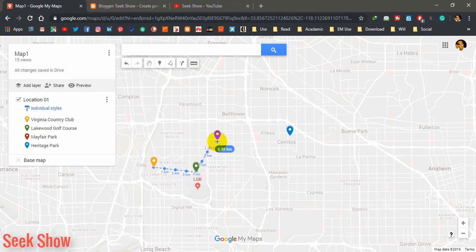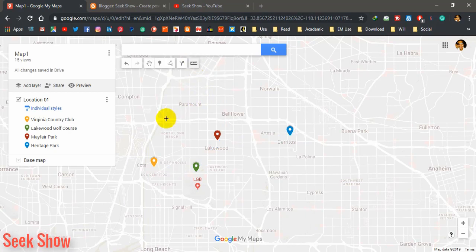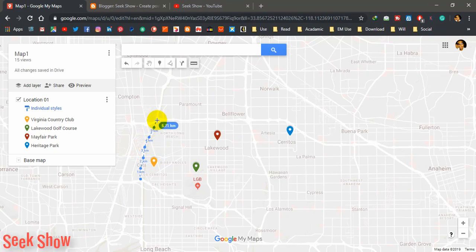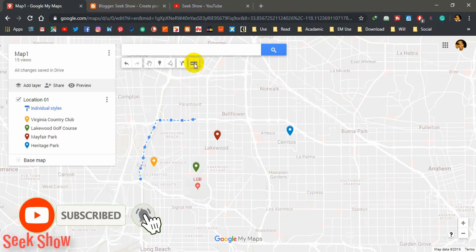Likewise, if you want to measure distances between four points, click first, second, third, and fourth — these are straight distances. If you want distances that are not straight, suppose you want to start from here and get the distance along a path, you have to increase the number of clicks. Double-click to end and you get 9.31 kilometers.